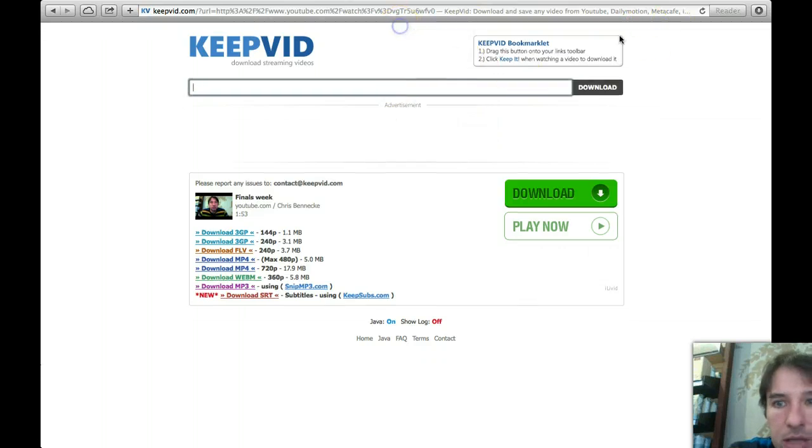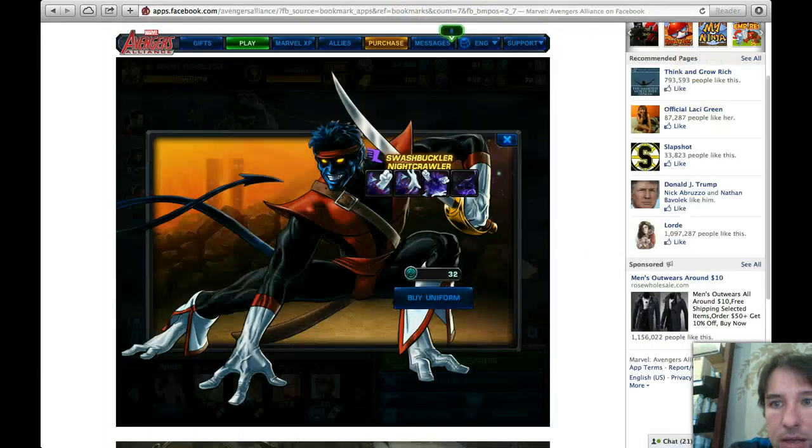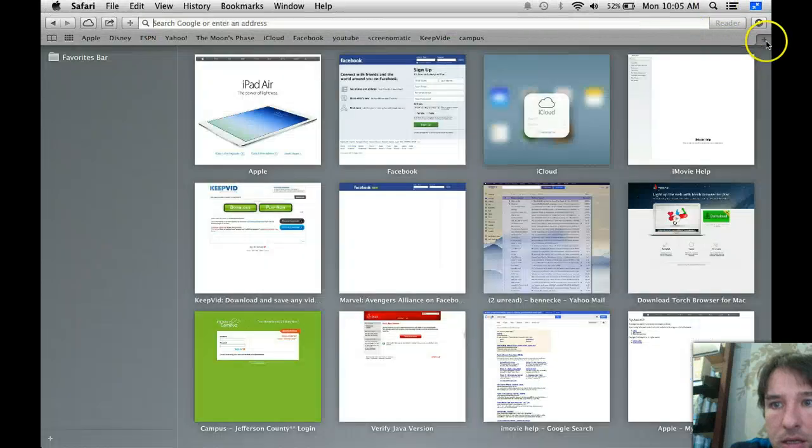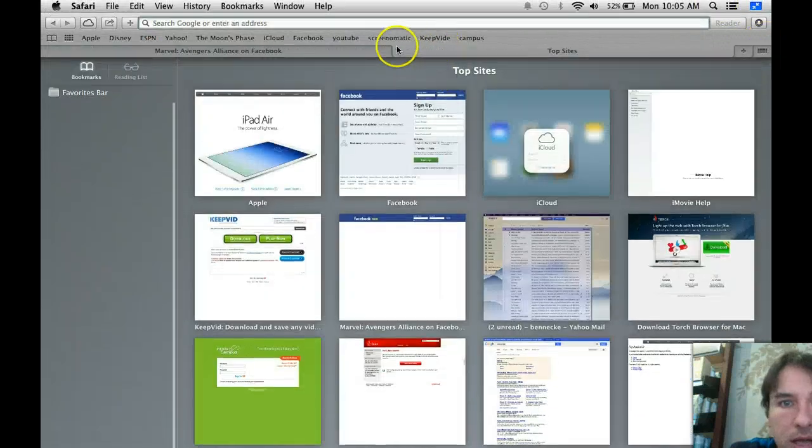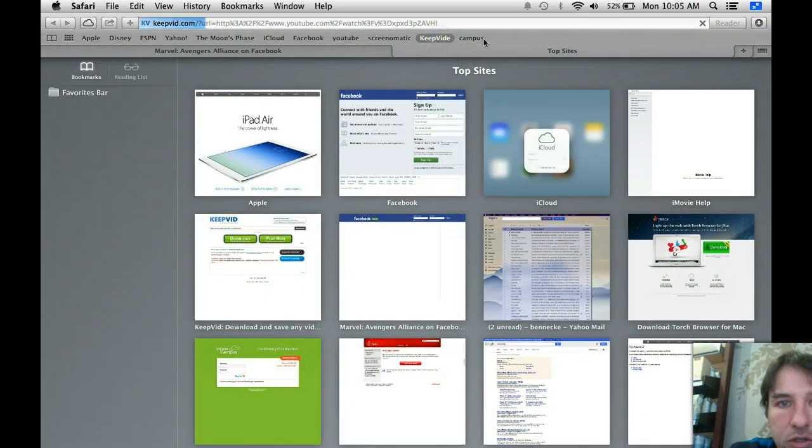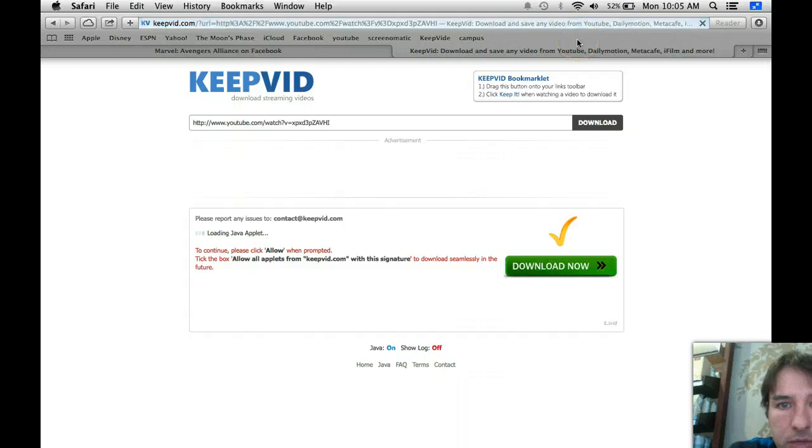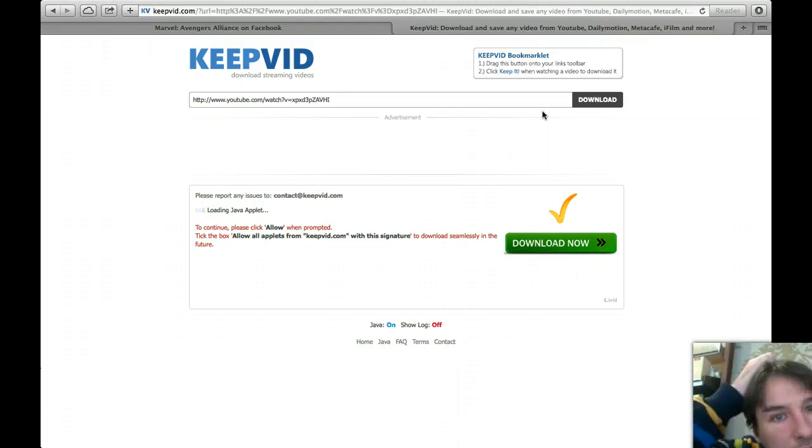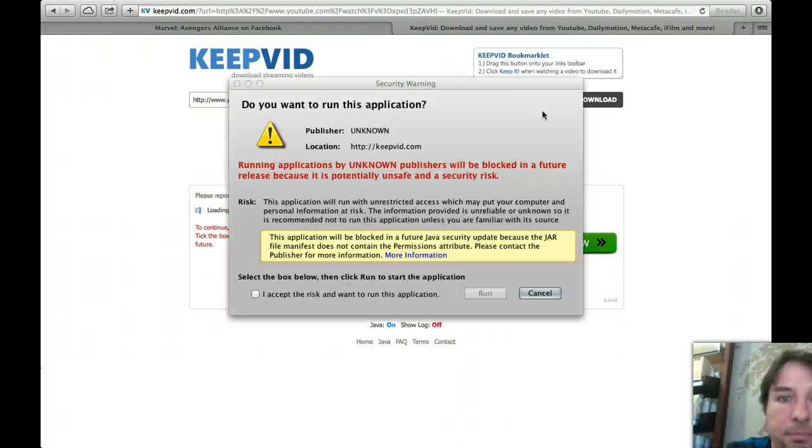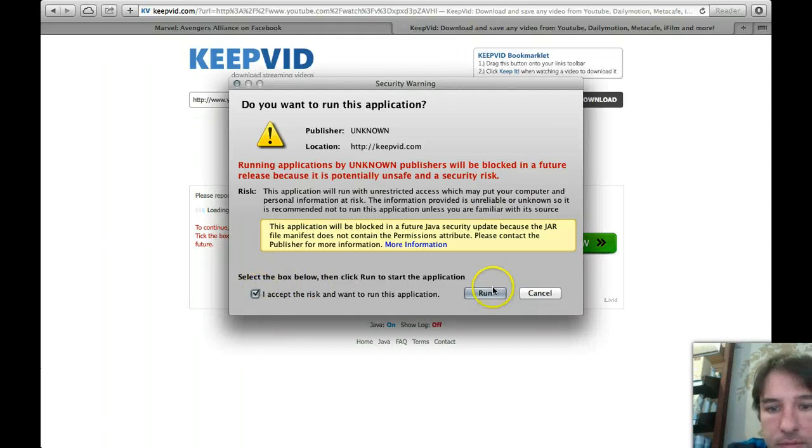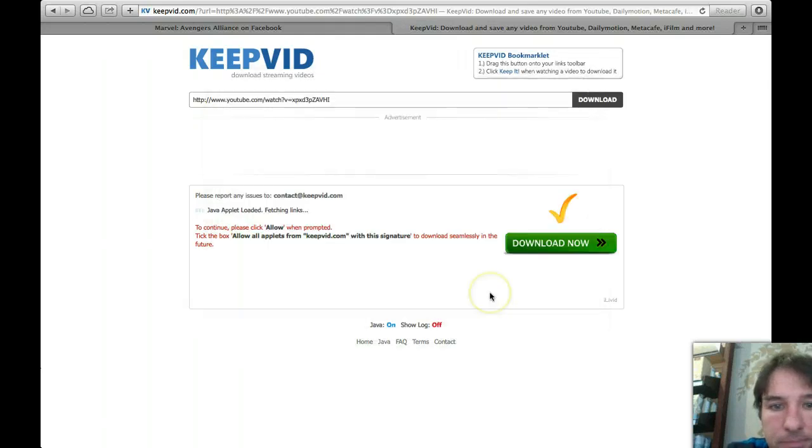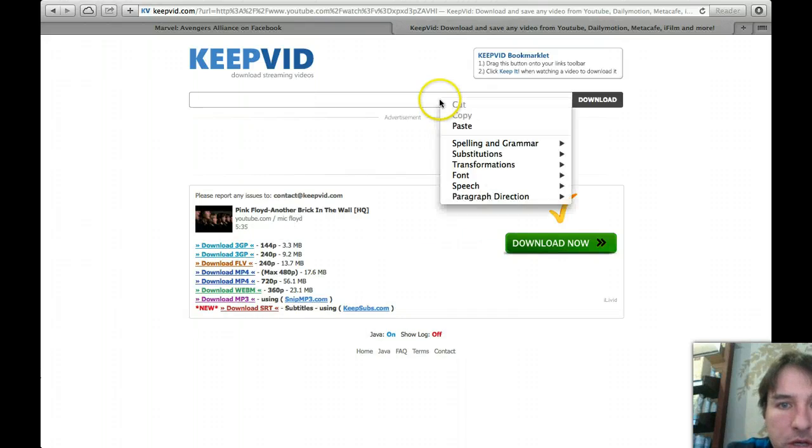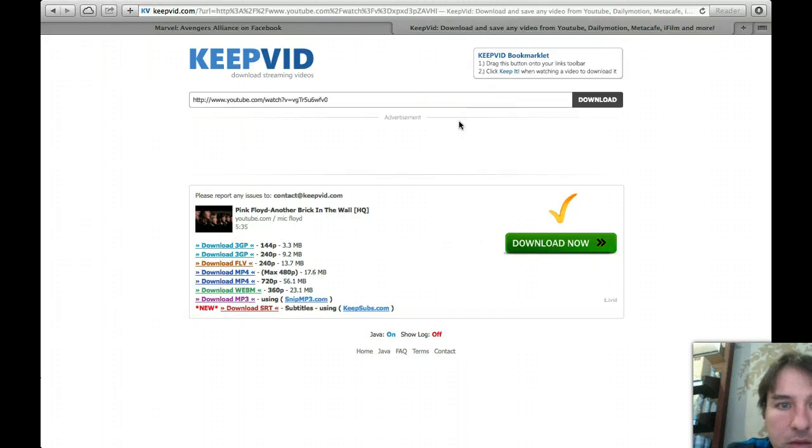And actually what I will do is I will exit out of that and then I will add. So you're going to KeepVid like this, dot com. And it may prompt me to run the program. Yep, there we go. So first you're going to just hit accept.